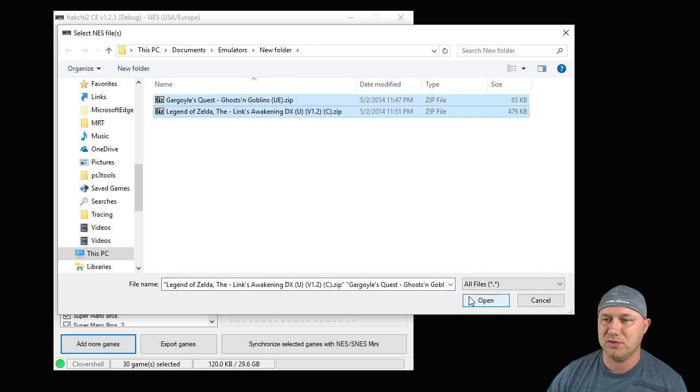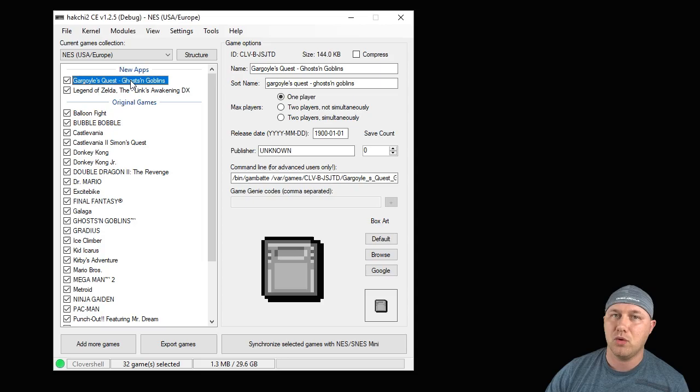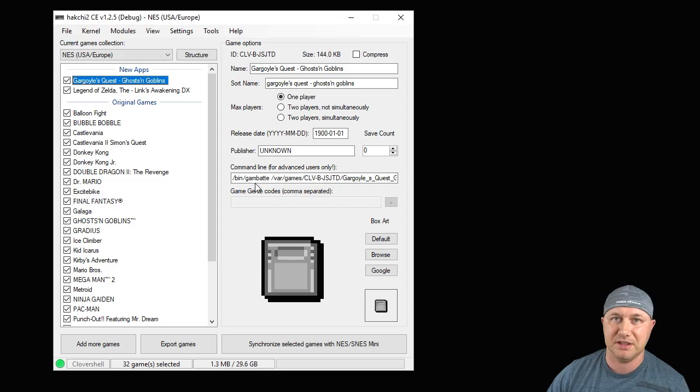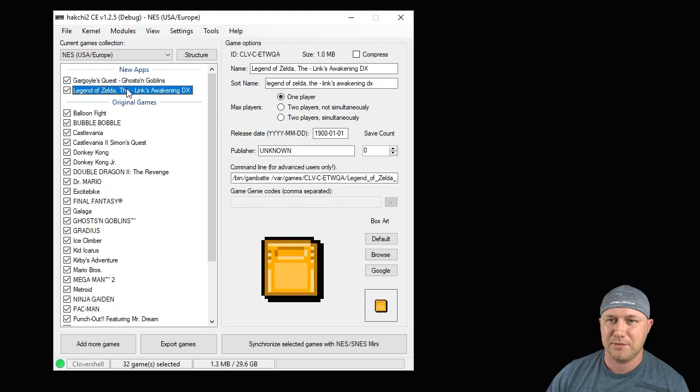And now they'll be added to the top of your list. Since we added the Core first, it's going to recognize these games as being Game Boy games and it's going to fill in the command line for you, so you don't have to do any of that. But we do still have to get box art. So highlight your game, click the Google button. We'll go with that one right there. Same thing with Legend of Zelda and we'll go with that first one as well.